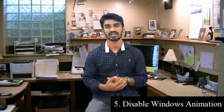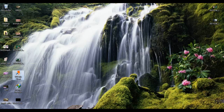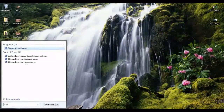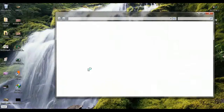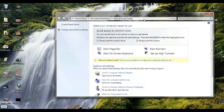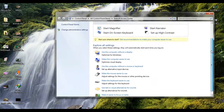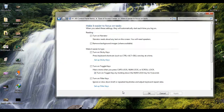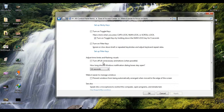Next, disable Windows animations. This is a useful PC tool. Go to Start, then search for Ease of Access Center, and press Enter. Apply the settings to improve your PC performance.